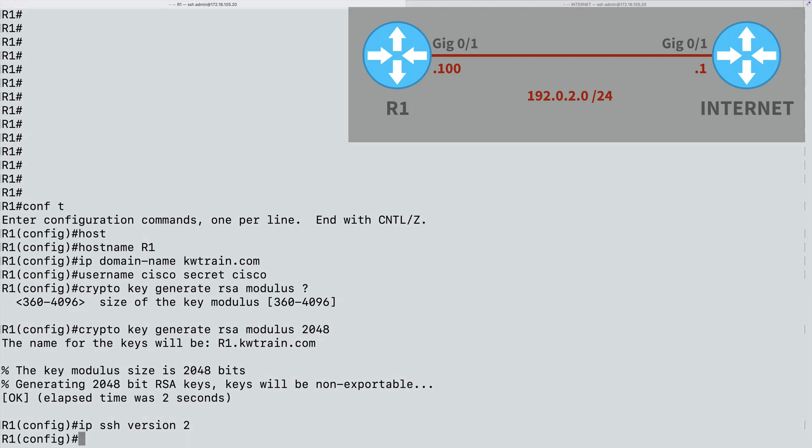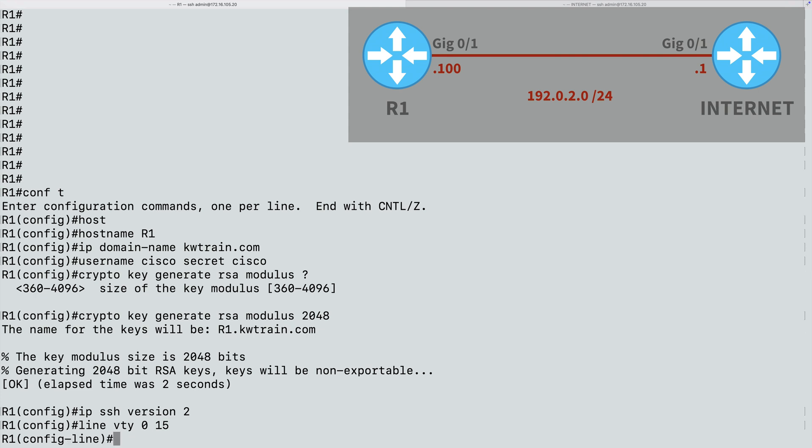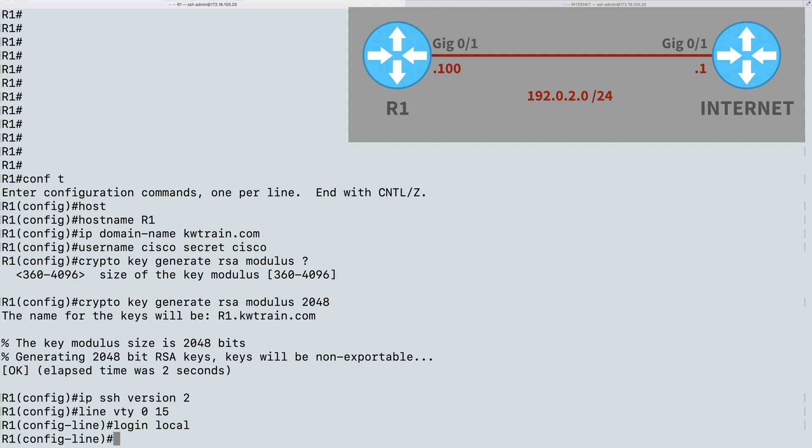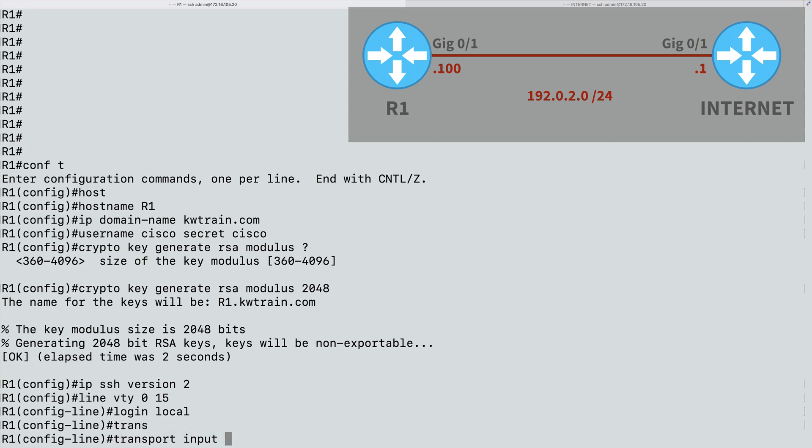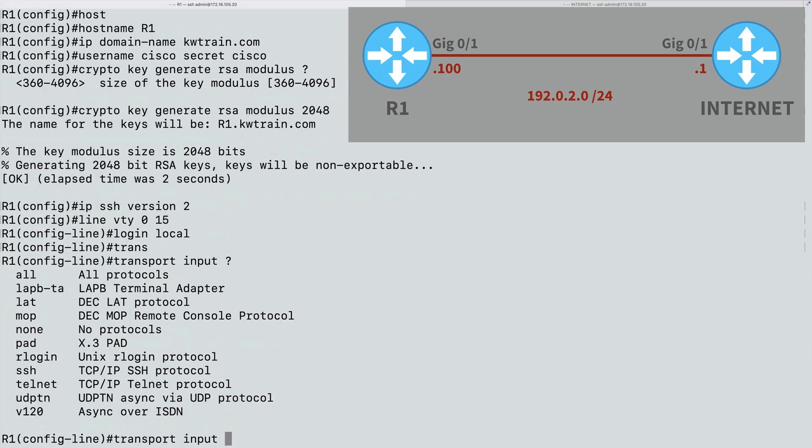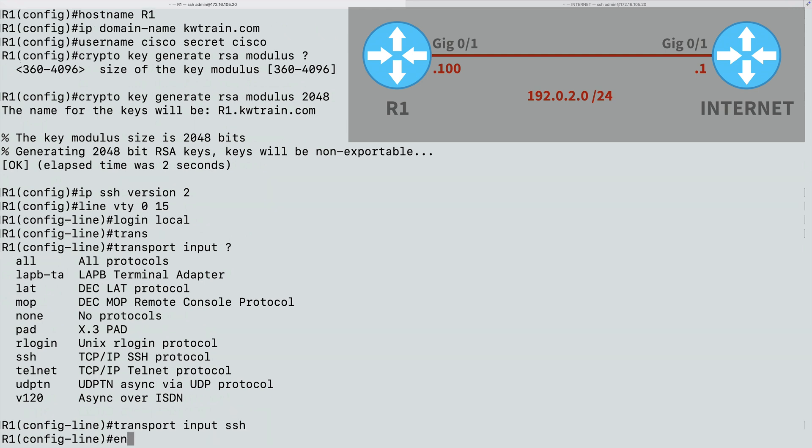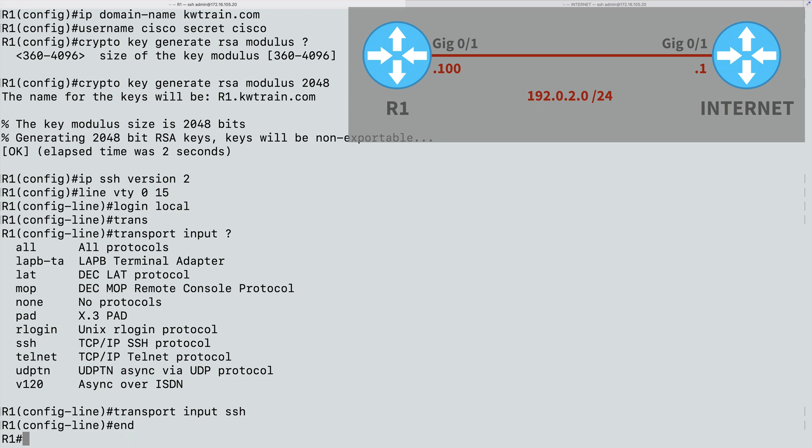So the next thing we want to do is go into our virtual TTY lines that we're going to be connecting into using Secure Shell. And we want to make sure that we're not supporting Telnet. In fact, let's only support Secure Shell. And to do that, I'll say line VTY. And I want to apply my settings to all 16 of my VTY lines. So I'll specify a range of VTY lines starting at 0 and going through 15. That's going to get all 16 of my lines. Now I'm in line configuration mode. And I'll say login, local to say use the local user database that we just created with the username command. And we're going to say the only protocol that we're going to allow to connect into these lines is Secure Shell. And to do that, we can say transport, input, SSH. And we're now done with our Secure Shell configuration on router R1.